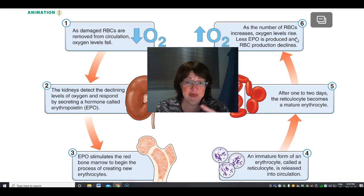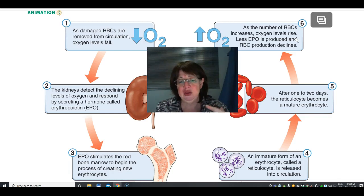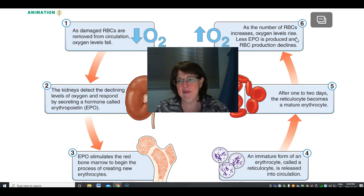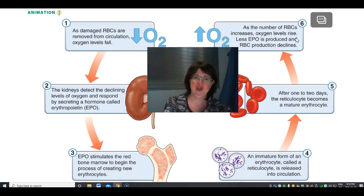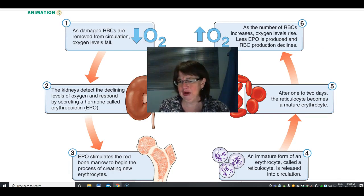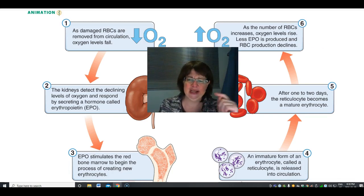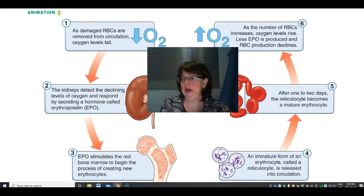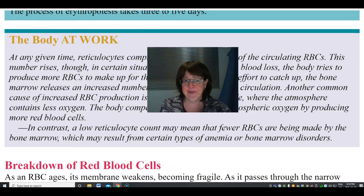So to summarize: low oxygen is detected, the kidney produces erythropoietin, erythropoietin stimulates the red bone marrow to make more cells — that is a beautiful feedback loop, and one you might not have been aware of unless you follow blood doping.